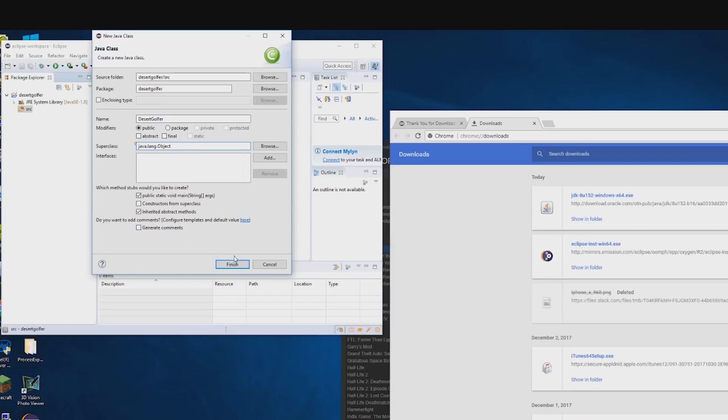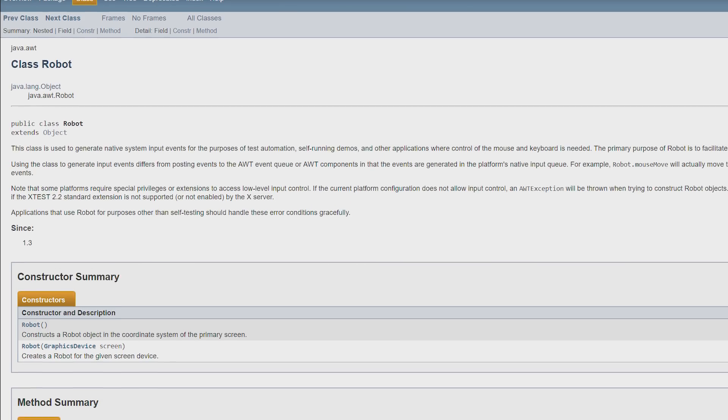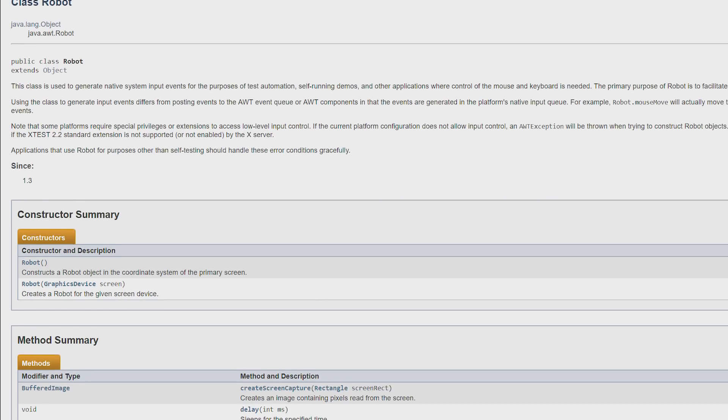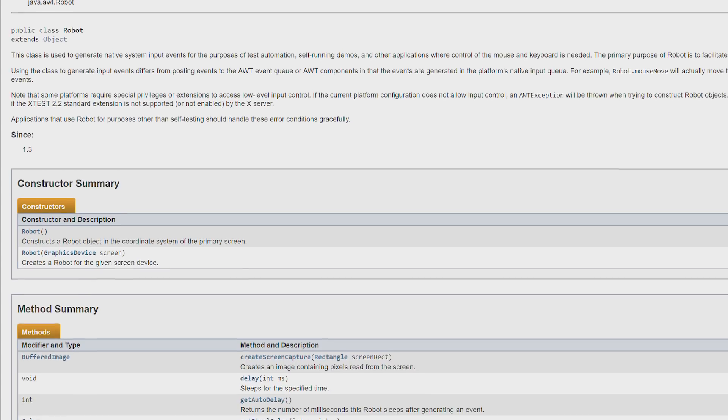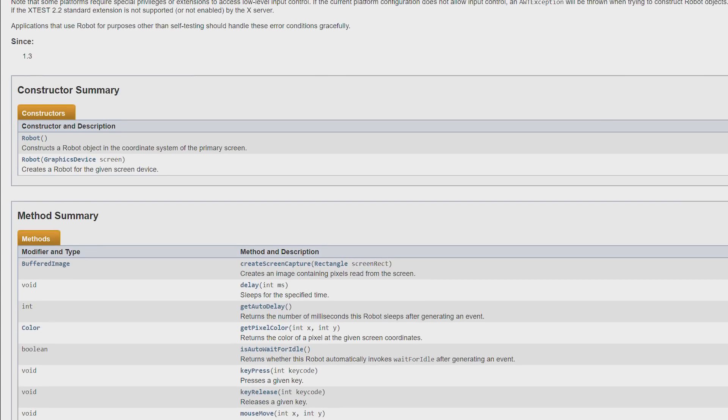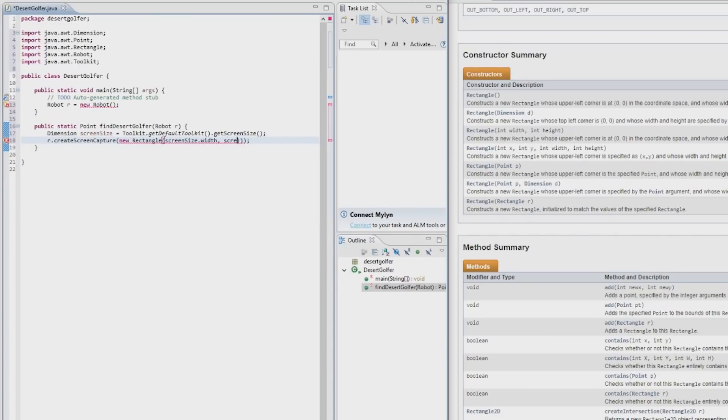Anyways, the key to all this is java.awt.robot. As you know, robot allows us to do two things that we kind of need to do: see the screen, and move the mouse.